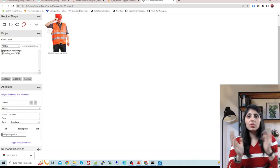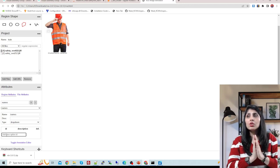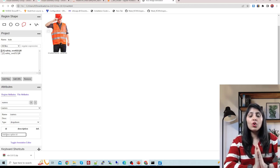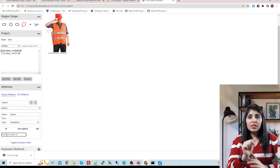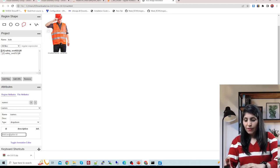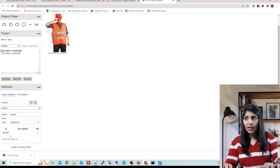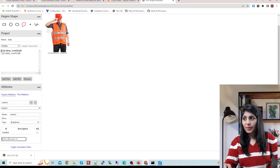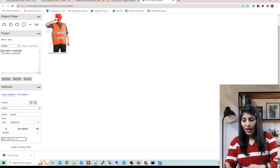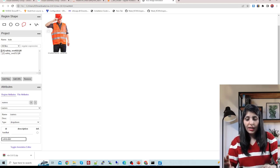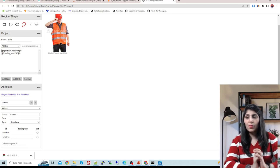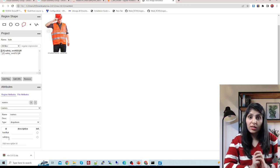Here you write the names of your classes as per your custom dataset. In today's class I'm working with two classes: 'hard hat' and 'safety vest'. Write the first class name, press Enter to go to the next line, and write the second class name.